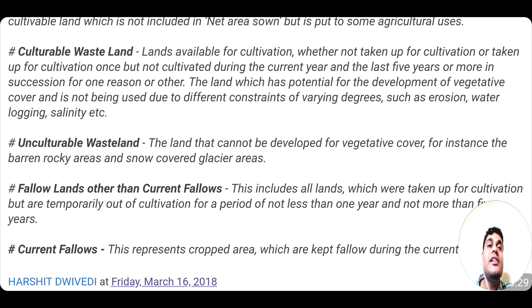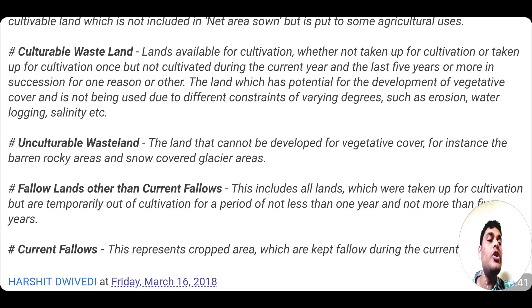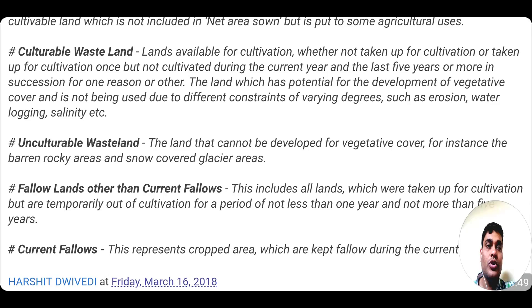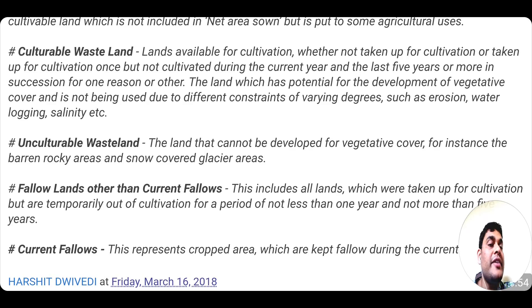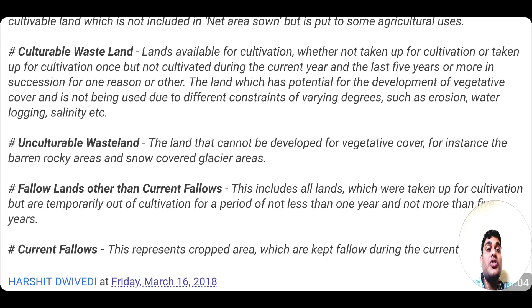Then comes unculturable wasteland — land which cannot be developed for vegetative cover, for example glacier areas and barren rocky areas. To convert this unculturable land into culturable land, a lot of investment is required which is non-sustainable. Places like barren rocky areas, glacier-covered and snow-covered areas make agriculture very difficult, and bringing agriculture there would require huge, unsustainable investment.